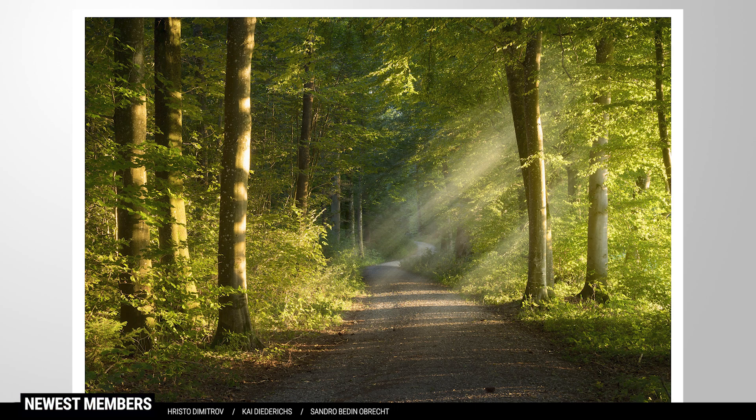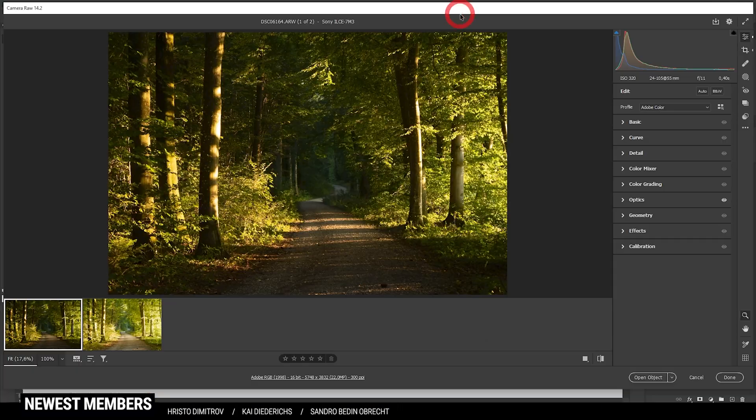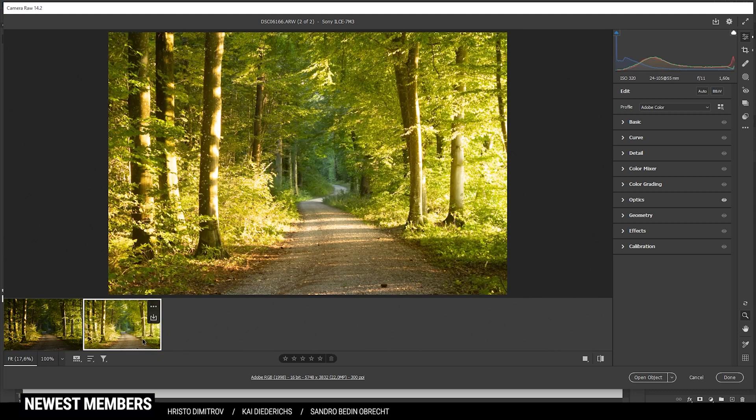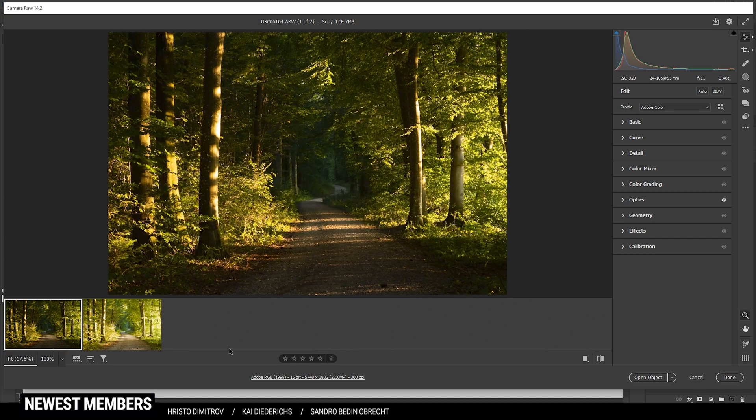If you want to follow along, you can find the needed raw files in the description of the video. Now let's begin. Before we head into Photoshop, we have to do the basic raw adjustments. Since we're doing an exposure blending, we're going to merge two different images. This one is exposed for the shadows, while this shot includes all the details we need for the highlights.